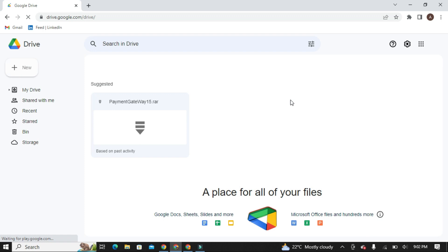Here you can see my Google Drive is open. I would like to notify you that this is not my primary Google account. This is a new Google account I have made, and I will share the storage of this account to my primary Google account.